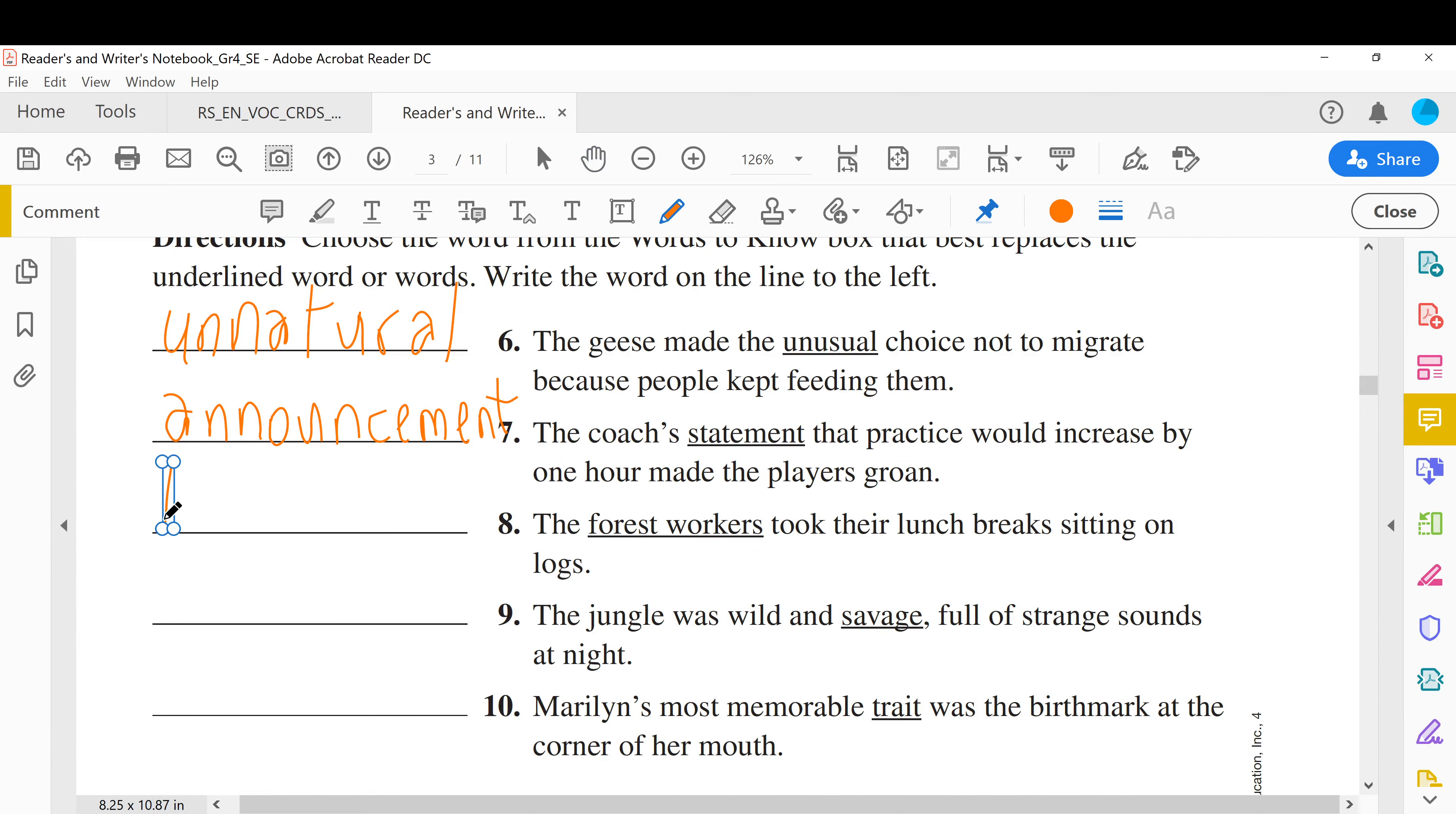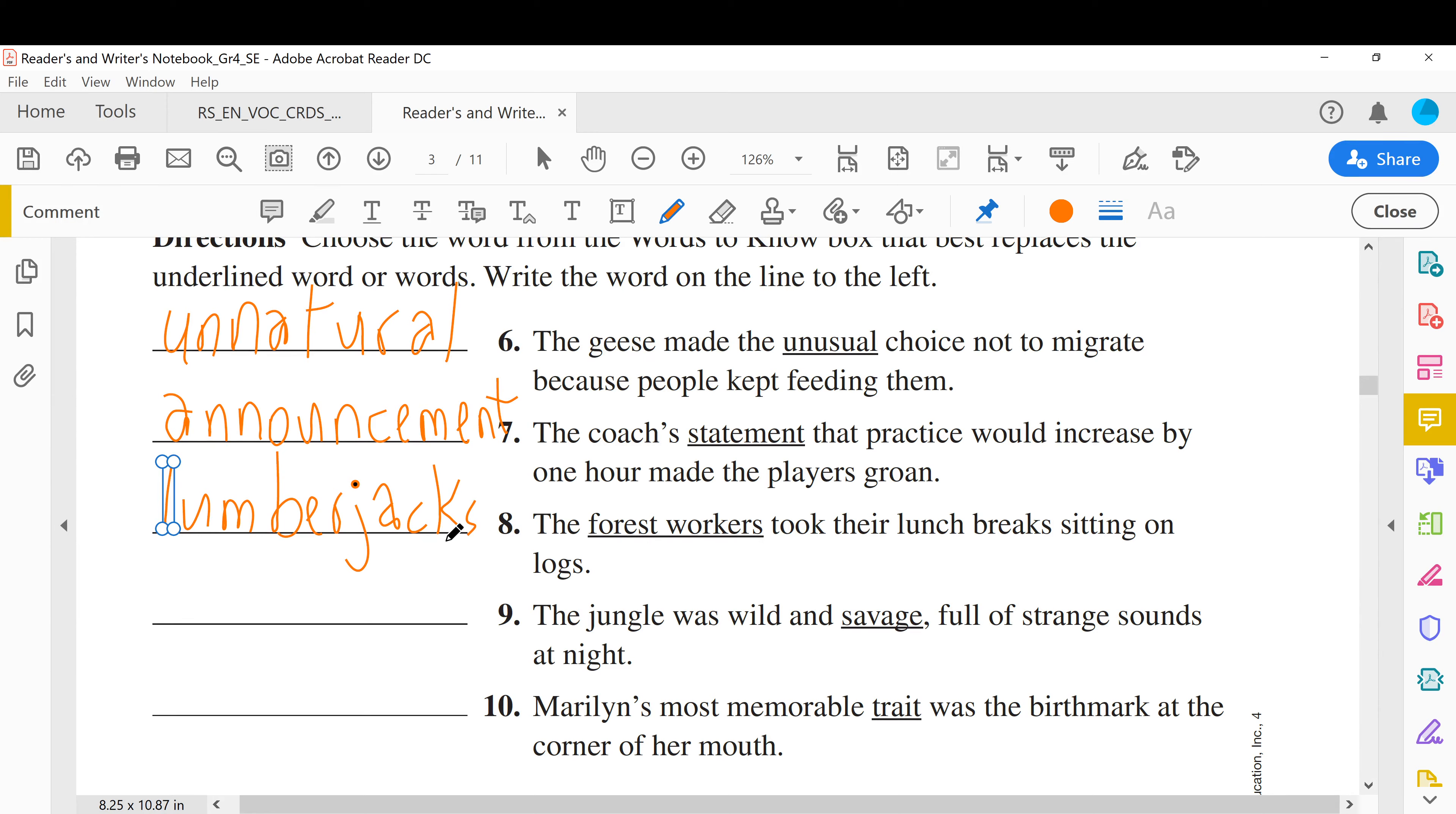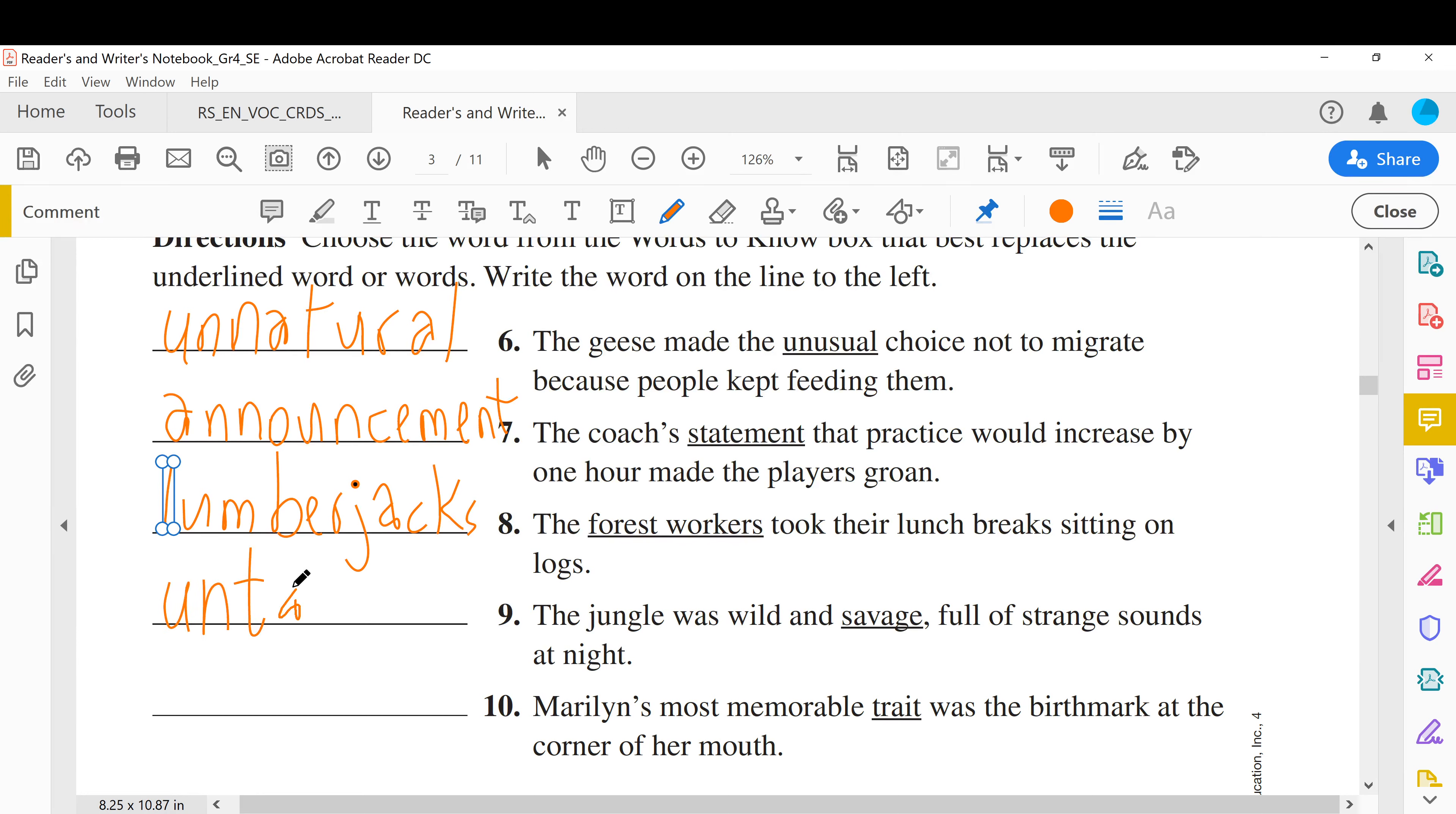The jungle. Next, the jungle was wild and savage. Savage, wild, not domestic, full of strange sounds at night. Savage. What was the word we are looking for, the kids for the students who grasped and guessed it? Untamed.